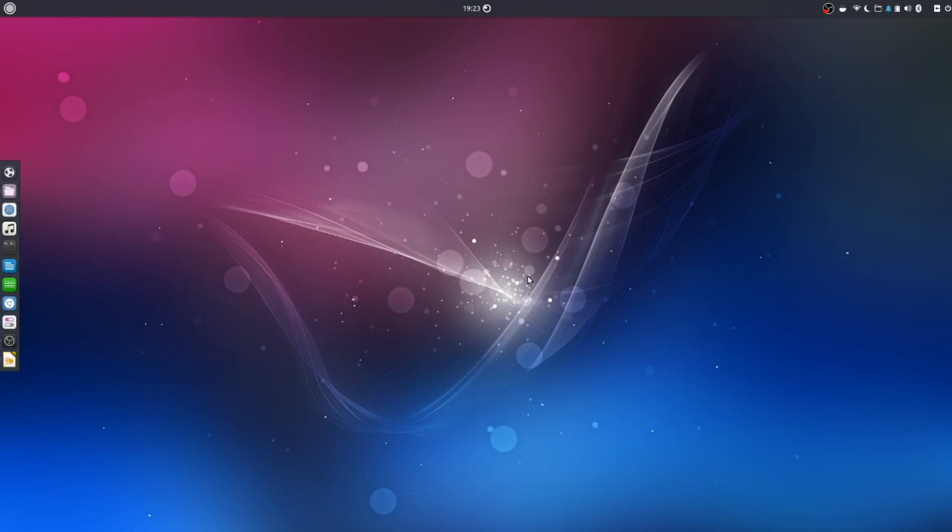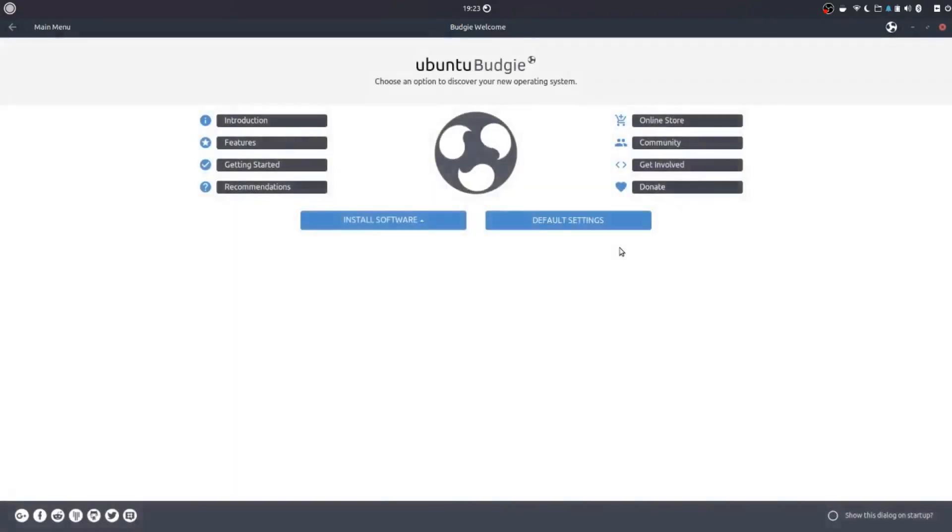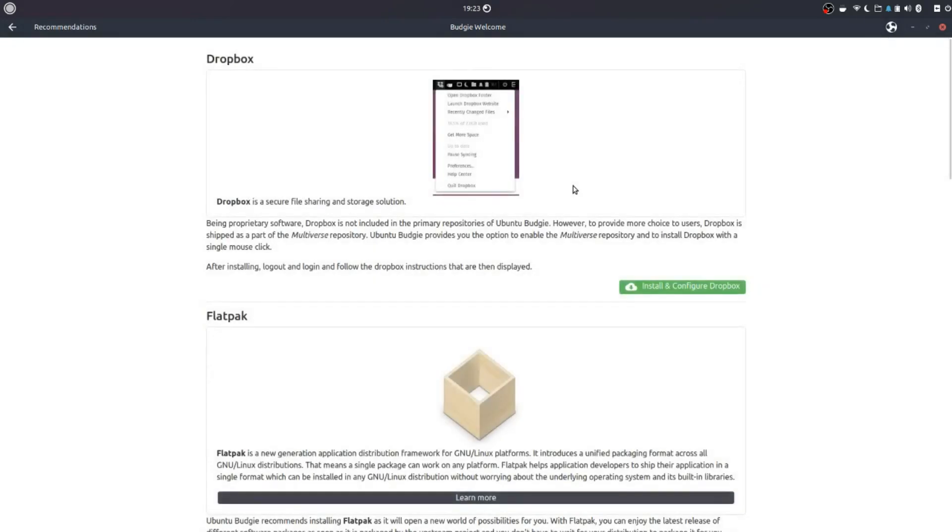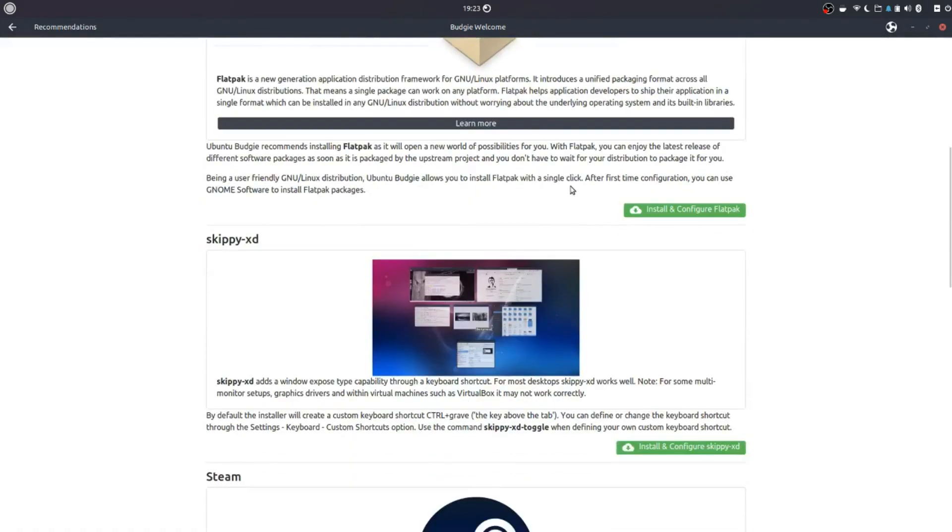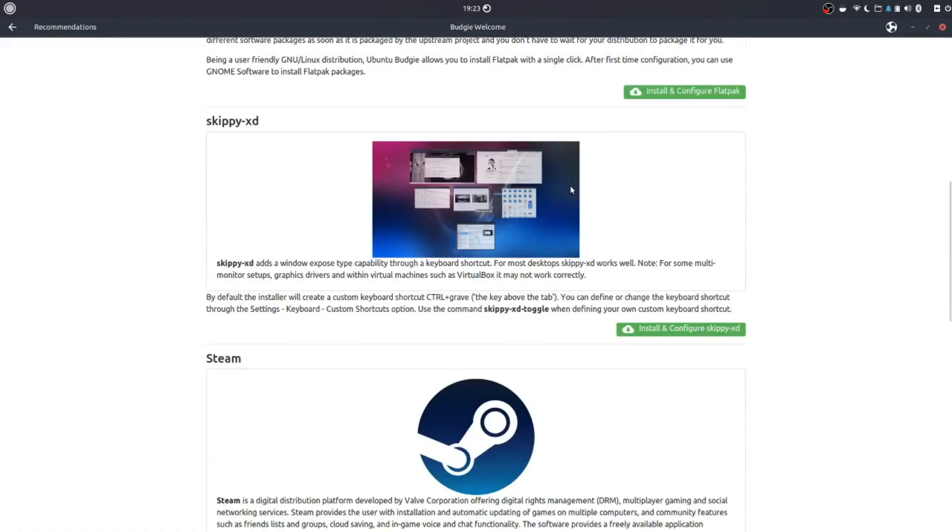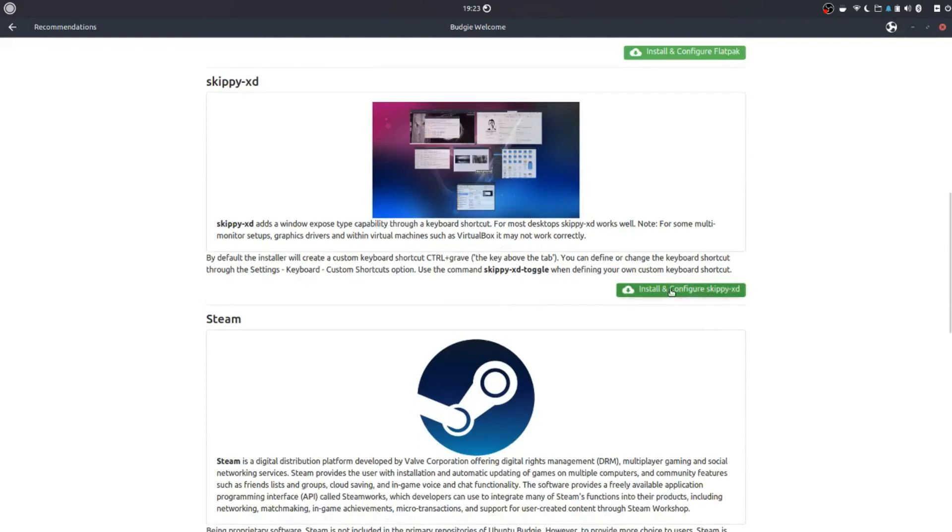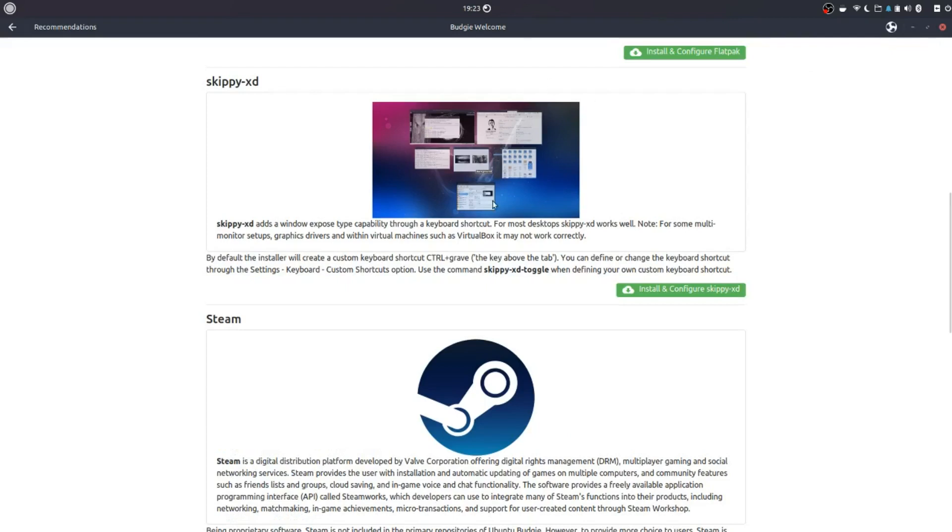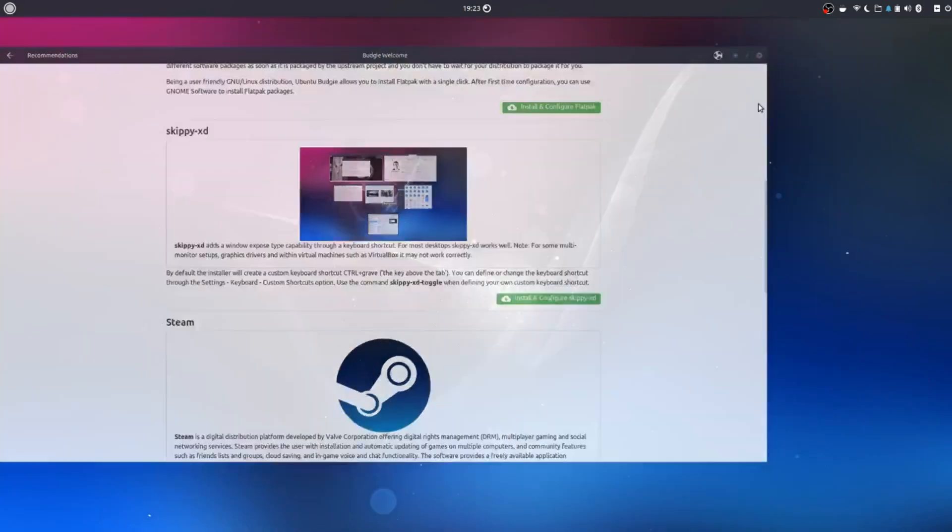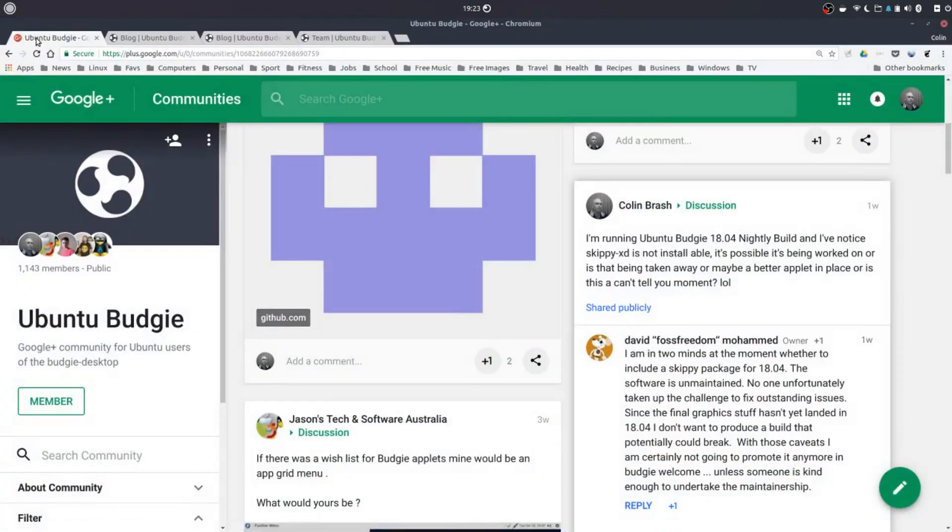So the other thing that we have in the Budgie welcome if we go back which is what I first had open was the recommendations. And in the recommendations I was running the Ubuntu Budgie 1710 and I was using the Skippy XD. And if you click on install Skippy XD you'll find that it's failed to install. That's a Windows overview. So I'll just take you to the internet for a minute and show you here. I made a comment on Ubuntu Budgie's community Google Plus.